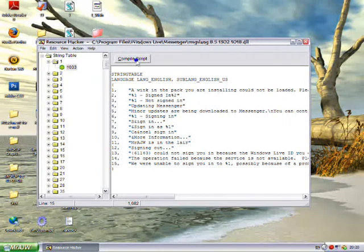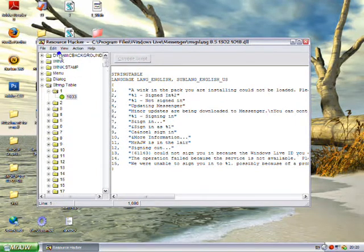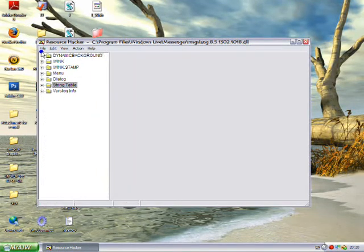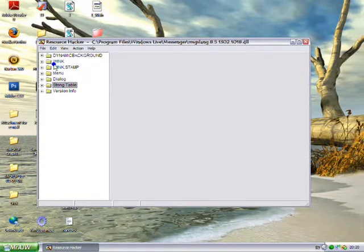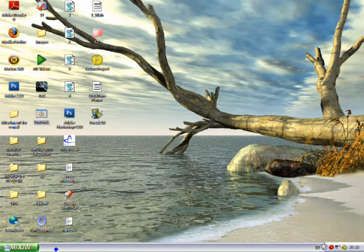Okay, then you want to click Compile Script, minimize them, File, Save, close Resource Hacker.